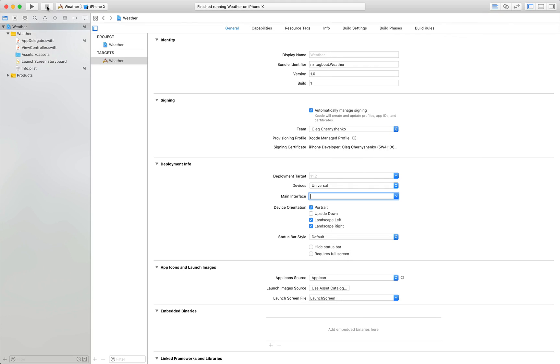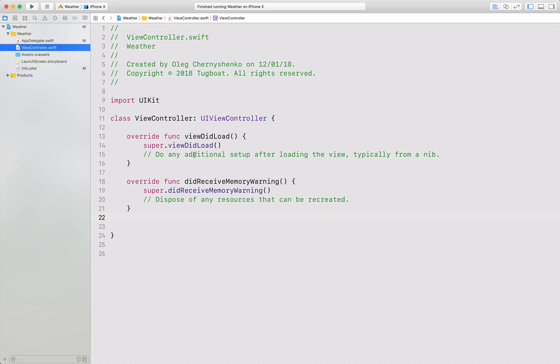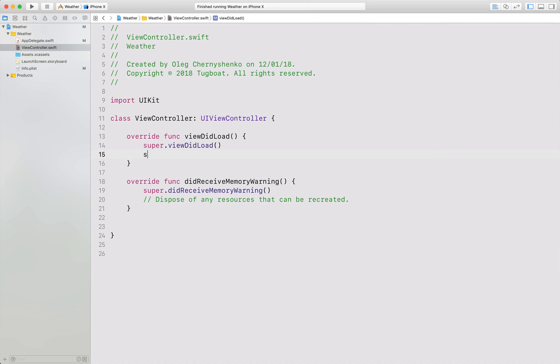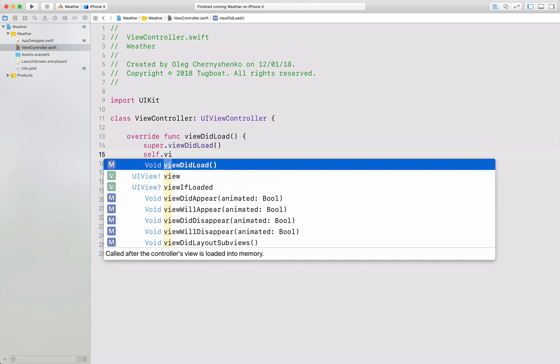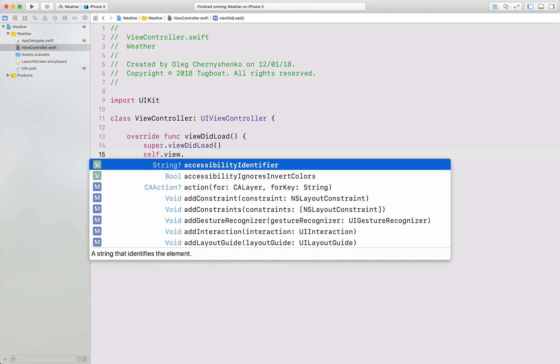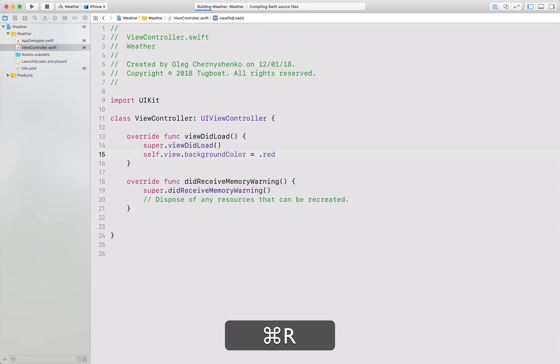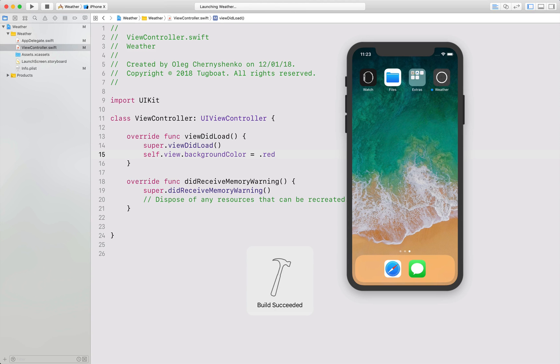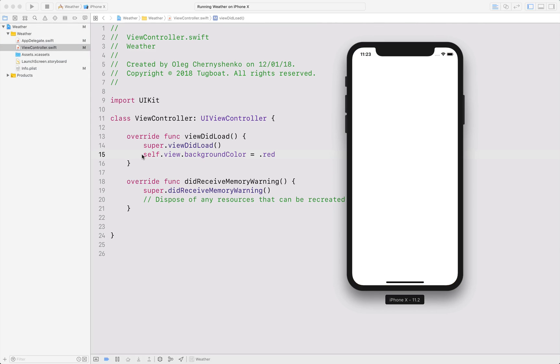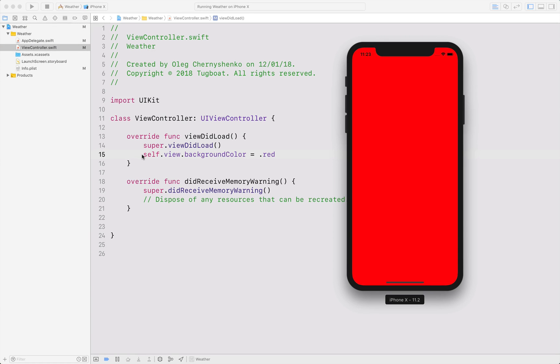Let's return to the view controller and in the viewDidLoad method, change the background color to red. Start the app again and we see our red background, that means that our new view controller instantiated in code works.